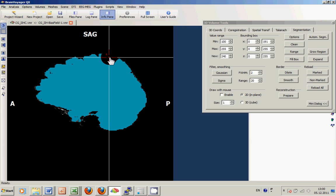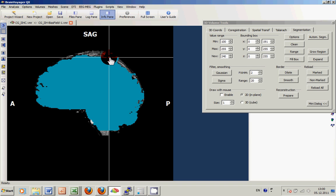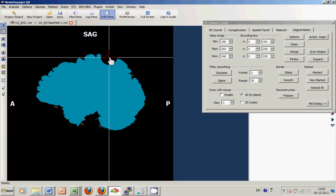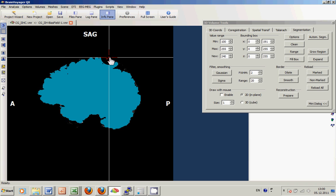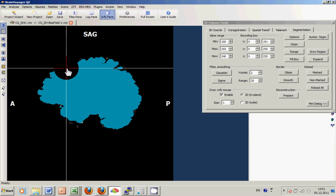And of course you should also always check if you potentially miss some more important voxels of the brain that should definitely be included in the peeled version of your dataset. In this case, you can of course always use your mouse drawing tool to include those voxels.